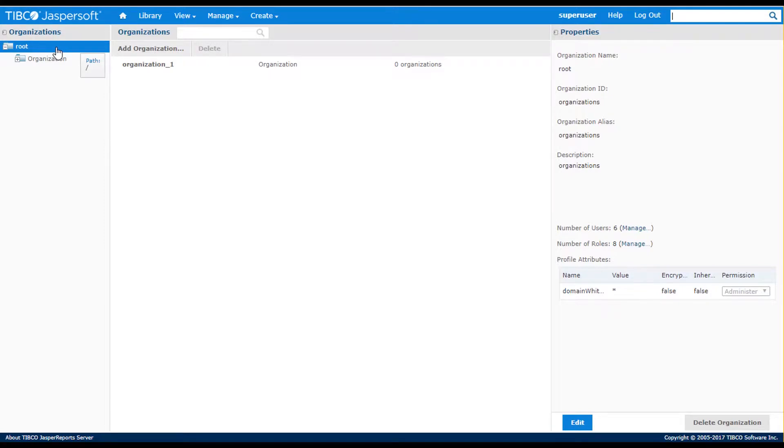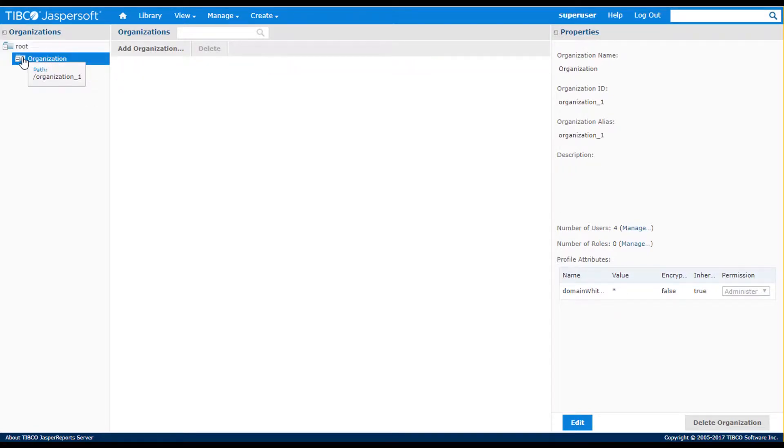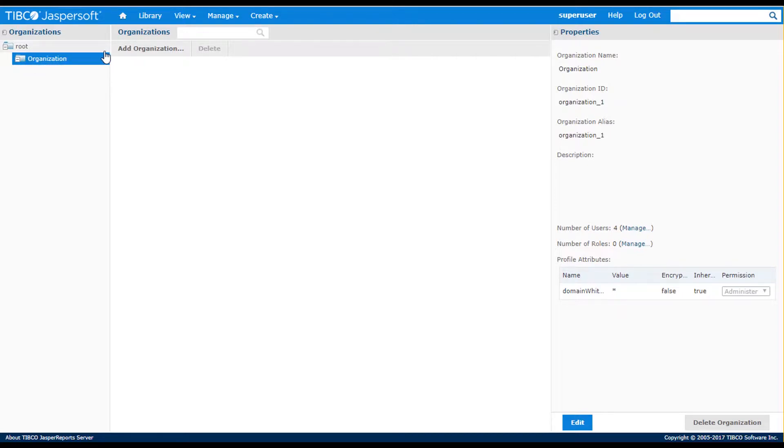The left-hand panel shows the organization structure. The default installation contains a sample organization with an ID of Organization1. The server supports a hierarchy of organizations, so any tenant can have any number of nested sub-organizations.